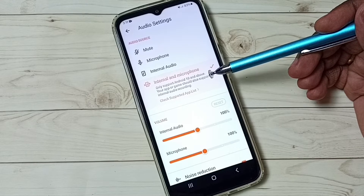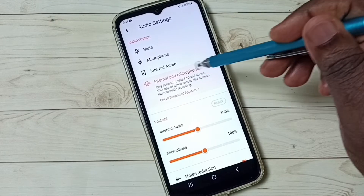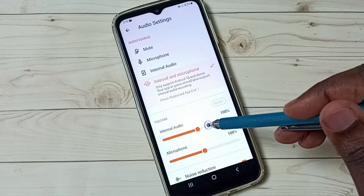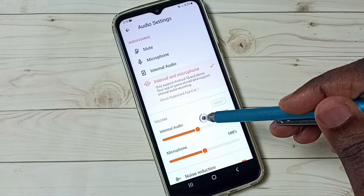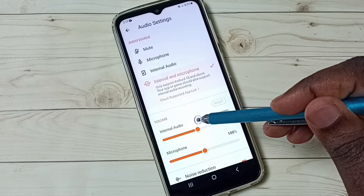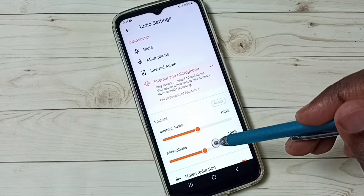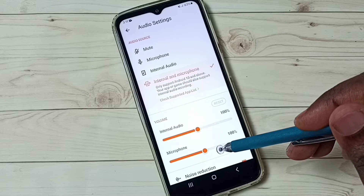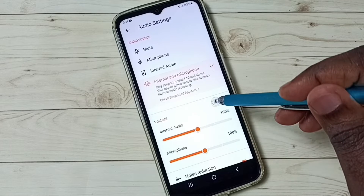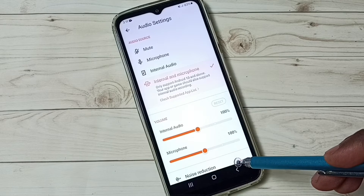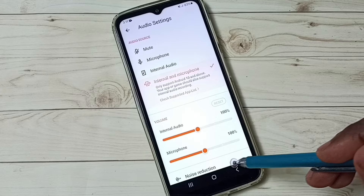If you want to record both internal and microphone audio, you have to select the fourth option. We can also control volume — we can control internal audio volume or the volume of the microphone. If you want to enable noise reduction, we can enable it here.